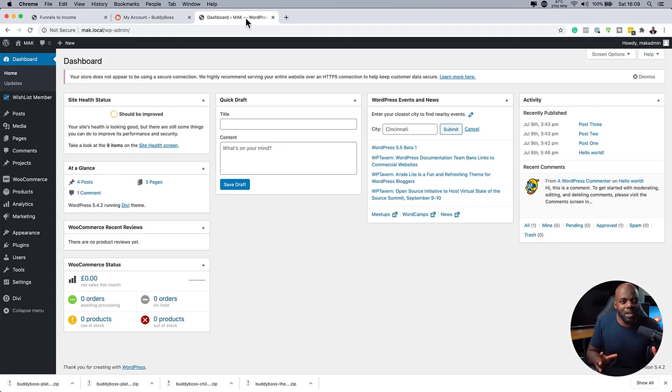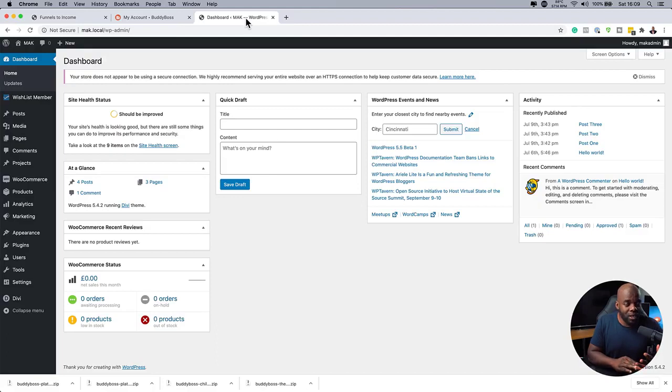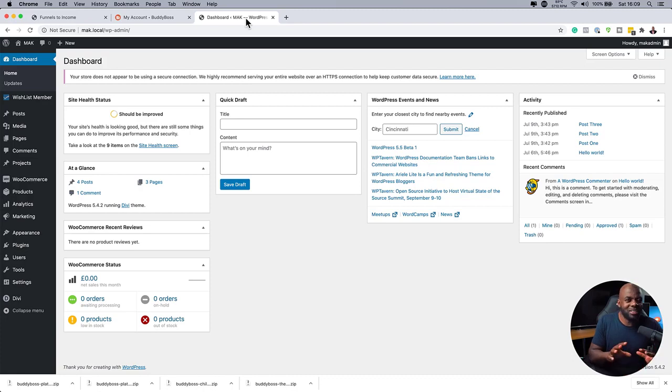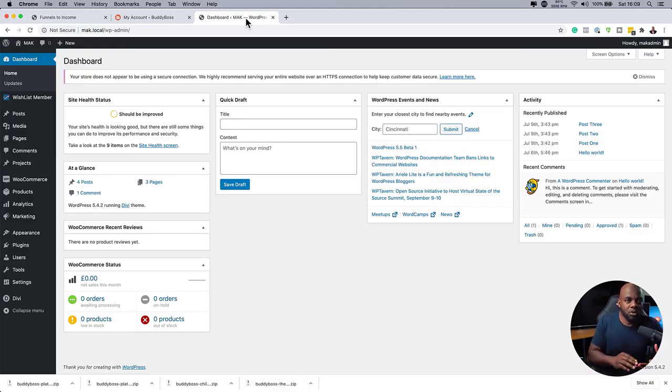So you may be thinking, so why would we do that? Now, the reason is BuddyBoss has specific pages that it creates that really look nice. And that is your courses page, which when you use LearnDash, it is very difficult to customize unless you know your CSS. So I'd rather have it laid out in a nice, beautiful way.